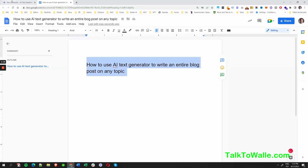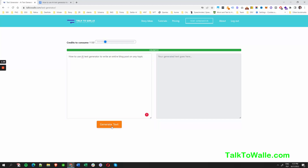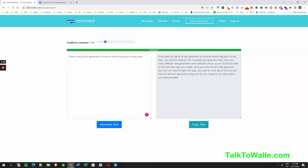I'm going to copy that, go to the text generator, hit the title prompt and see what we get. TTW will generate an article for us. Let's start blank and see how it reads: 'If you want to use an AI text generator to write an entire blog post on any topic, you will first need to find a suitable text generator tool.' There are many different options — this looks good for an introduction or opening paragraph.